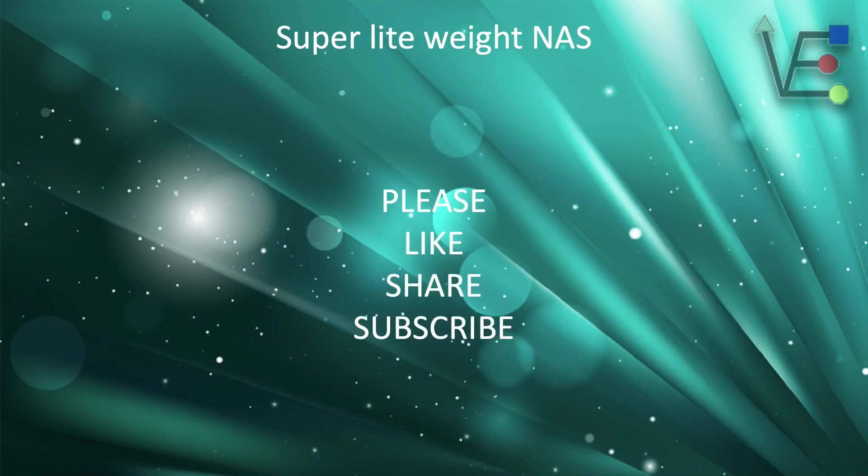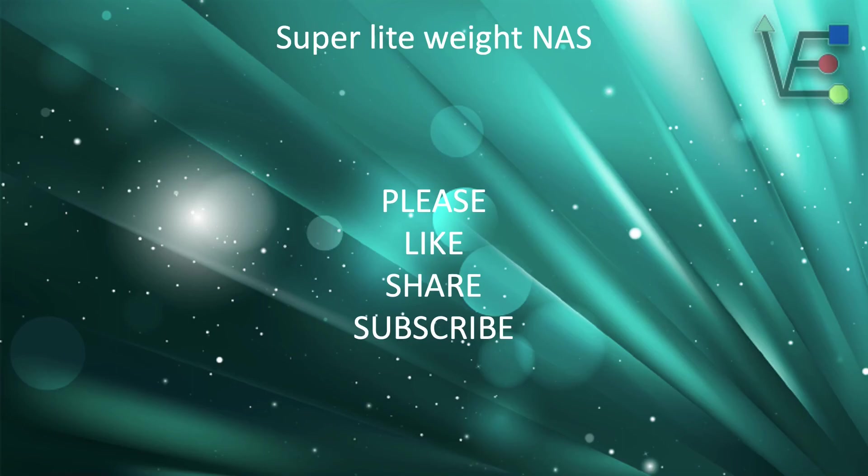This concludes this presentation of how to create a lightweight NAS using an Alpine Linux container. If there is a video that you would like a DIY done on that is related to technology, please share it in the comments below. As always, remember to like, share, and subscribe.